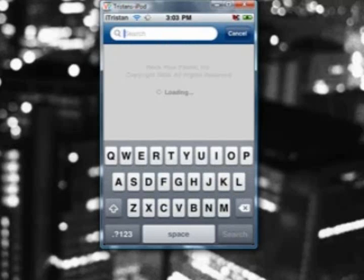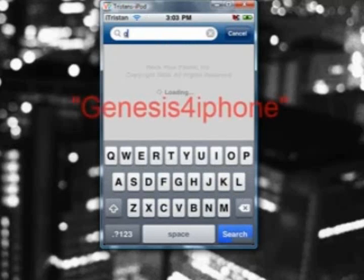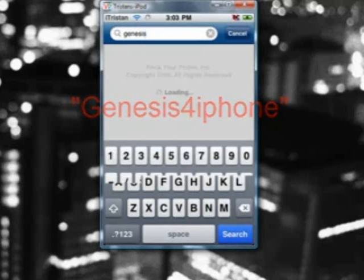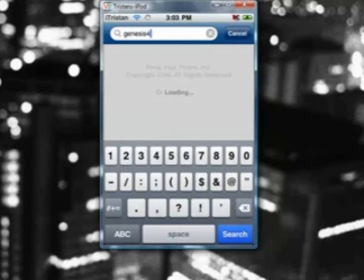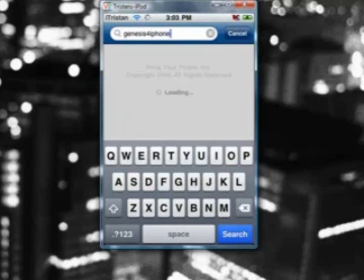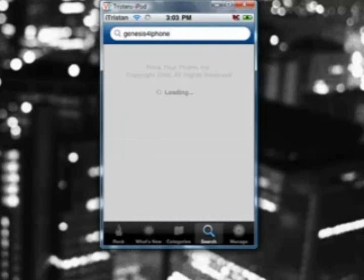In the search bar, type G-E-N-E-S-I-S-4-I-P-H-O-N-E and search.